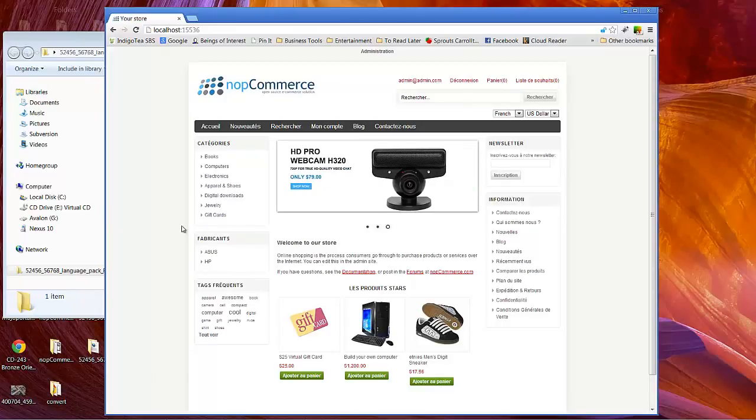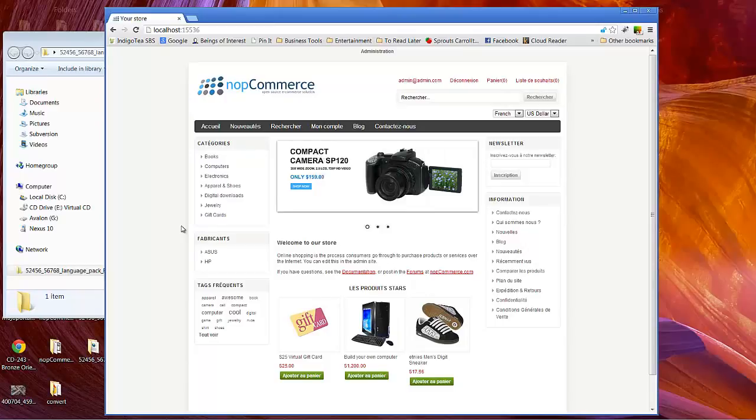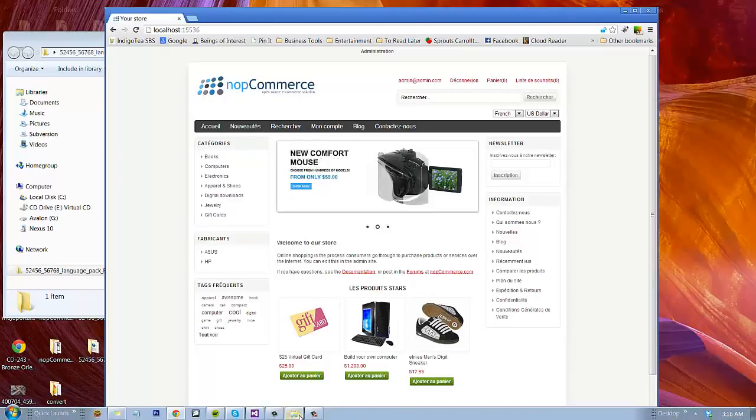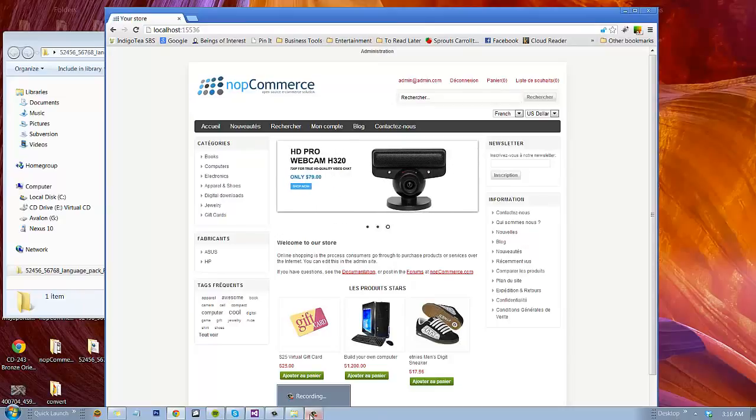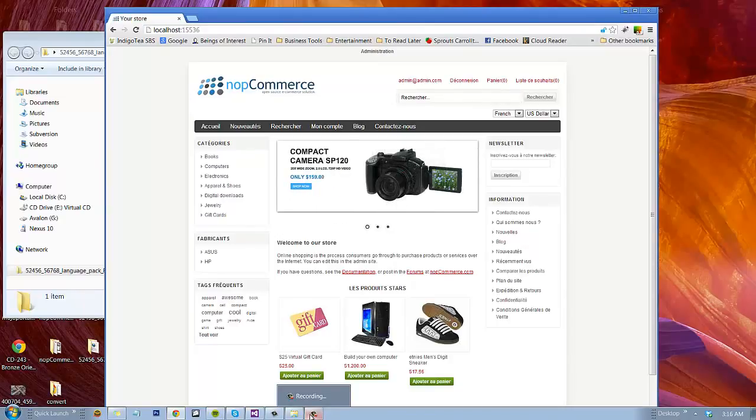And that is how you add a new language to your NOP Commerce instance. Hope you enjoyed it. Thanks again. Check back with us soon for another video tutorial from NOP Commerce. Thanks.